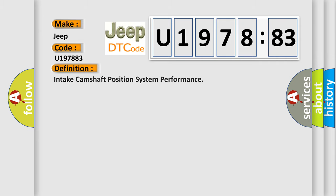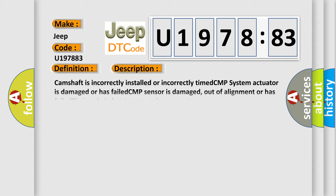The basic definition is: intake camshaft position system performance. And now this is a short description of this DTC code.